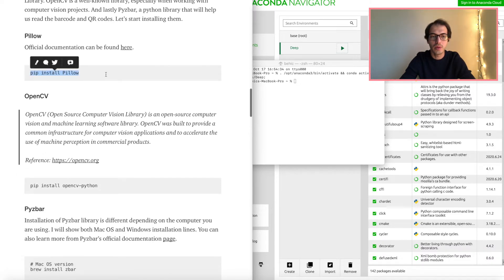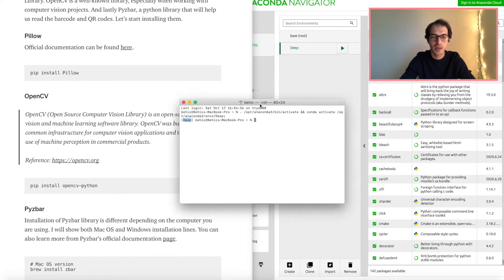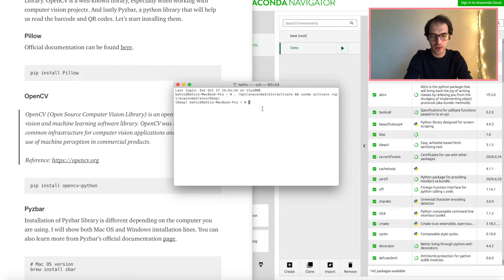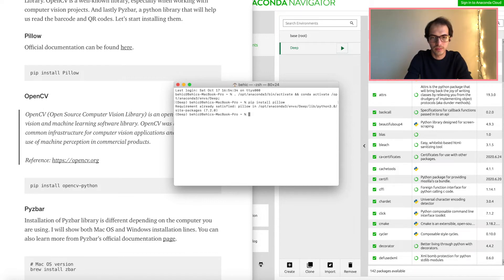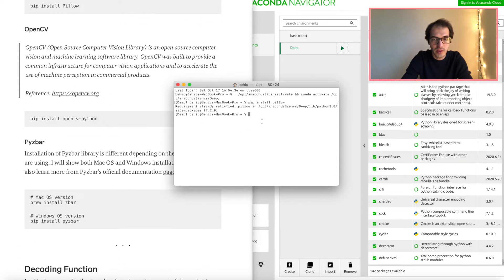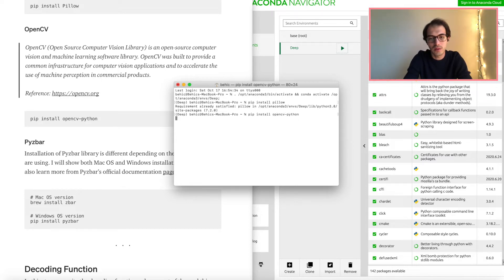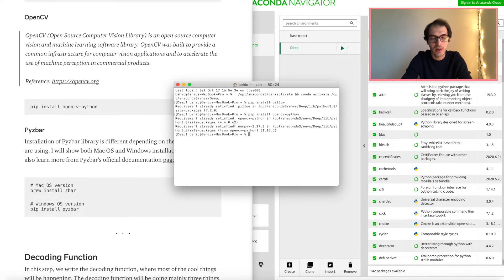To install the Pillow library we will use pip, which is a Python library manager. Let's go ahead and type pip install pillow — it's already there since I already have it installed, so it doesn't need to install again. Next is OpenCV: pip install opencv. Since I already have these libraries, that's why it's passing fast. If you don't have them, it's going to install them for you.